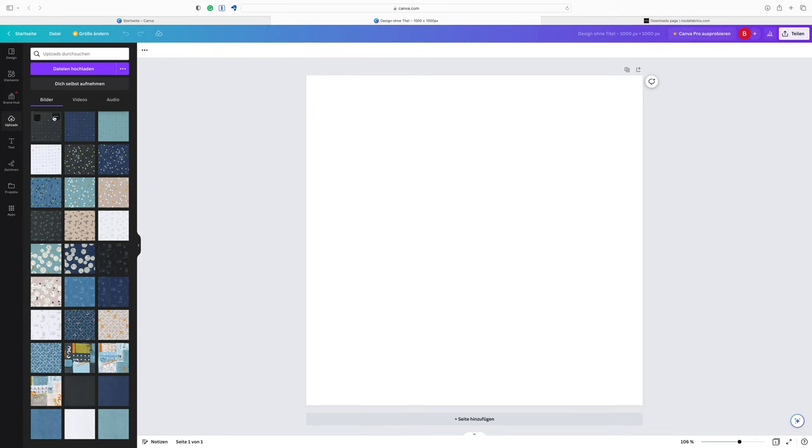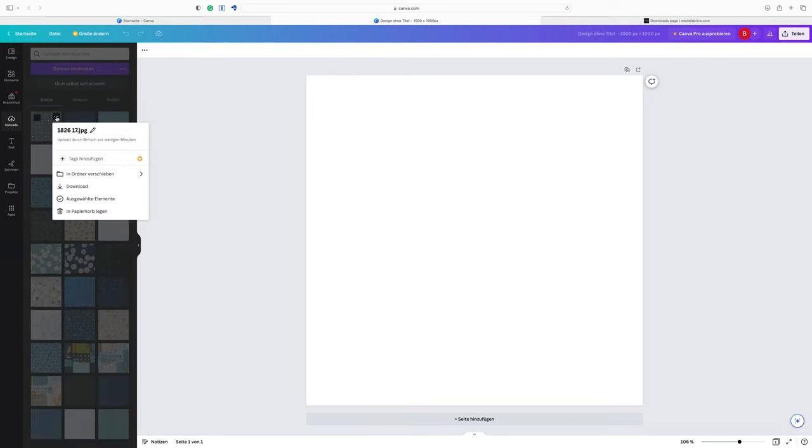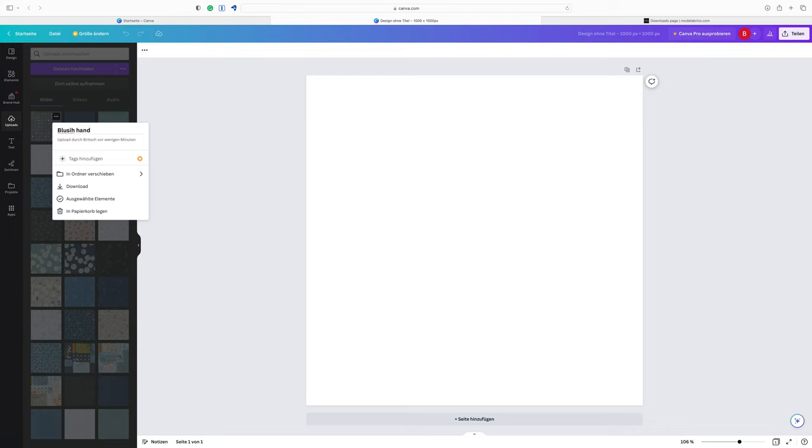These are called the JPEG images. While the pictures upload you see this symbol and when it's filled in your upload is done. You see these three little dots in the right upper corner. If you click on those you can rename your fabric if you want to. So if the item number is not the right thing for you then you can call this one, for example, Bluish hand quilted charcoal which is the official name for this fabric.